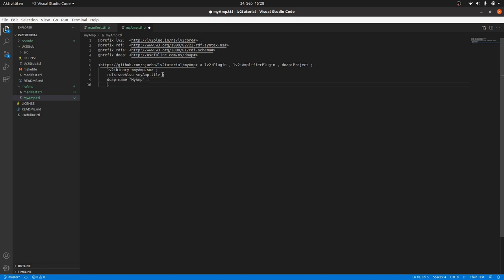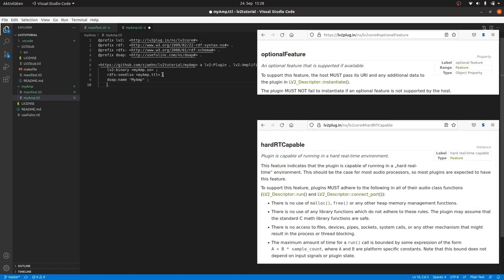And we should tell that the plugin will support real-time. Real-time capability is an important feature that almost all audio plugins should have. I will tell you more about it and why later. So we add LV2 optional feature LV2 hardRTCapable.